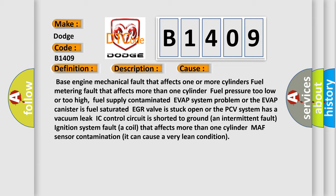EGR valve is stuck open or the PCV system has a vacuum leak. IC control circuit is shorted to ground, an intermittent fault ignition system fault, a coil that affects more than one cylinder, MAF sensor contamination. It can cause a very lean condition.